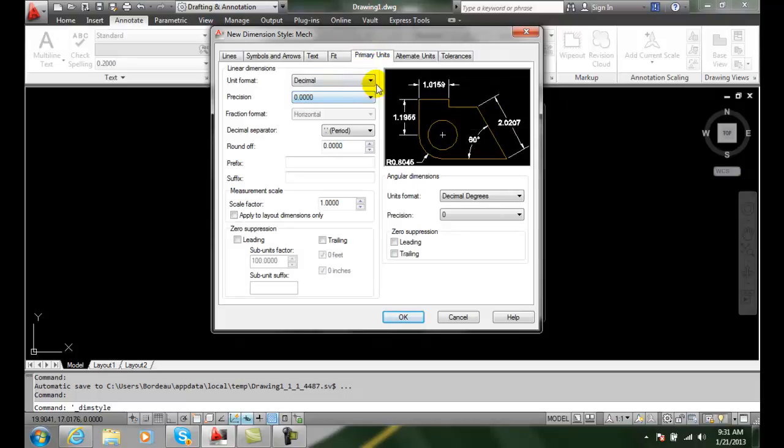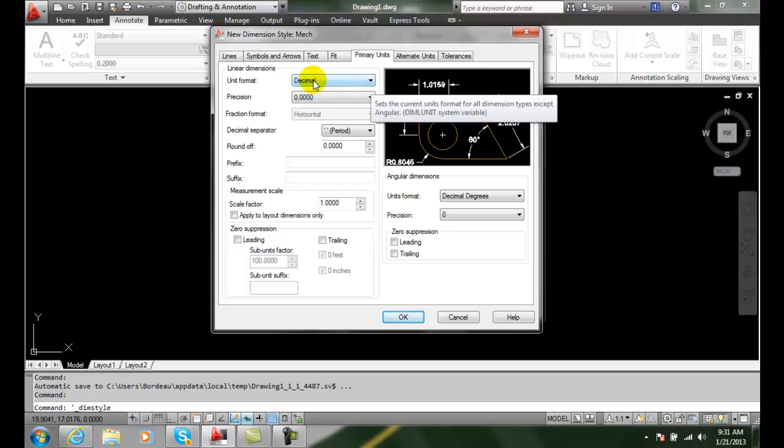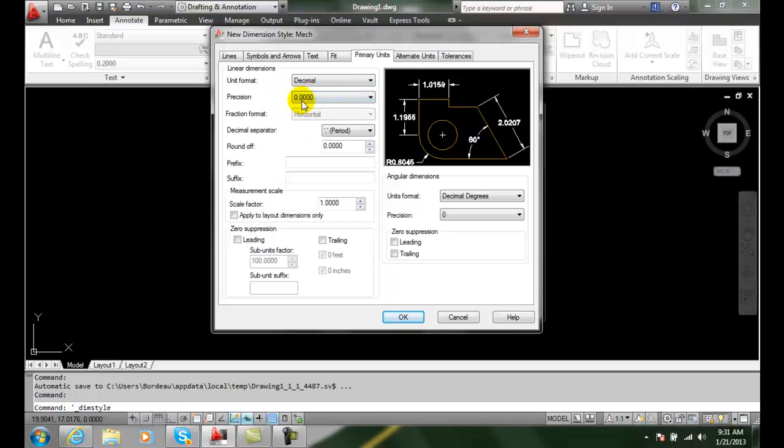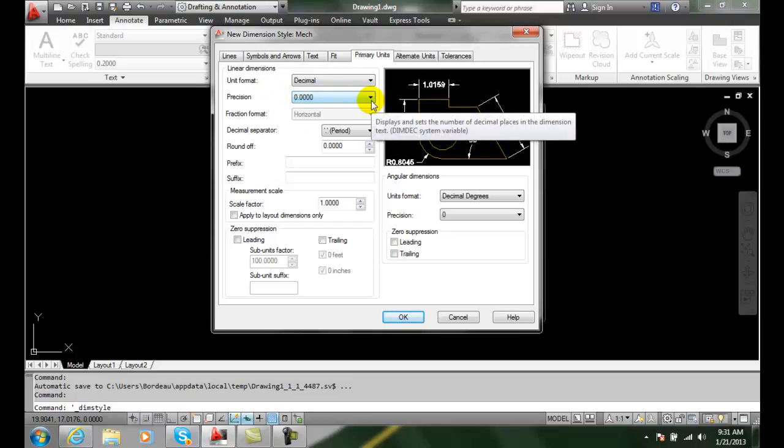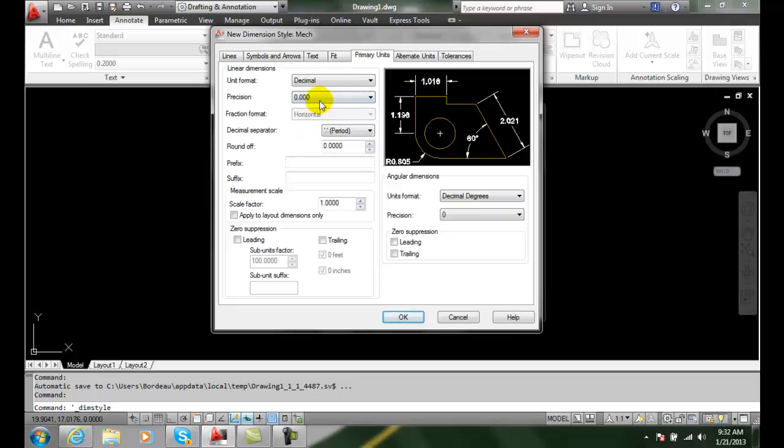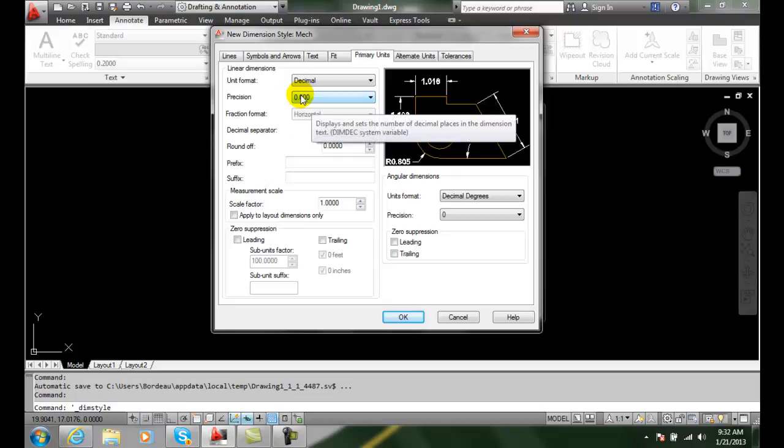Then we're going to come down and pick our unit format. We're going to go Decimal for Mechanical, and our Precision. Generally speaking, we want to go with the precision of what we're using. In a machine shop we're going to go to three decimal places. A NASA space shuttle would go to four, but general machine shop is three decimal places, so we'll pick those three decimal places.